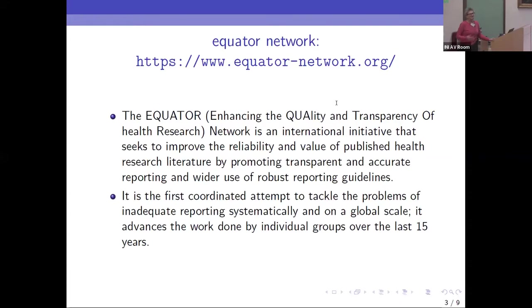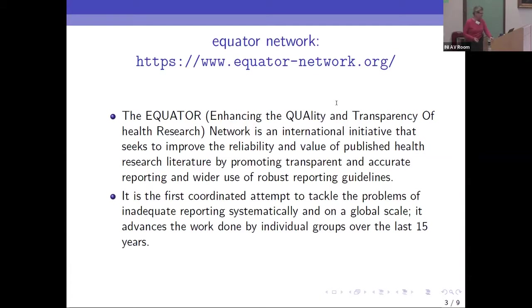It's known as Equator. I put this up simply because the slides will be shared and give people a link. It's talking about enhancing the quality and transparency of health research.